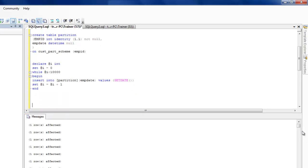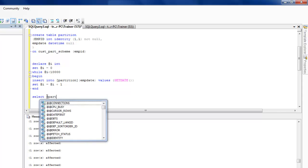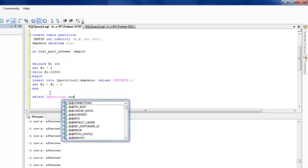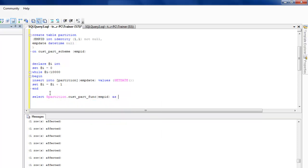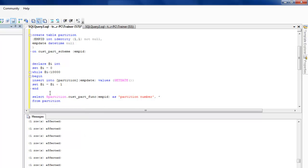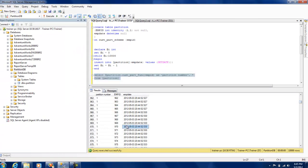It's almost done. Let's select a few values from the table. There is a function called $PARTITION that gives us the partition number for each row. I'll use $PARTITION with the customer_partition_function and pass empid as the argument, along with selecting everything else from the partition table — this will show us each row's partition number.